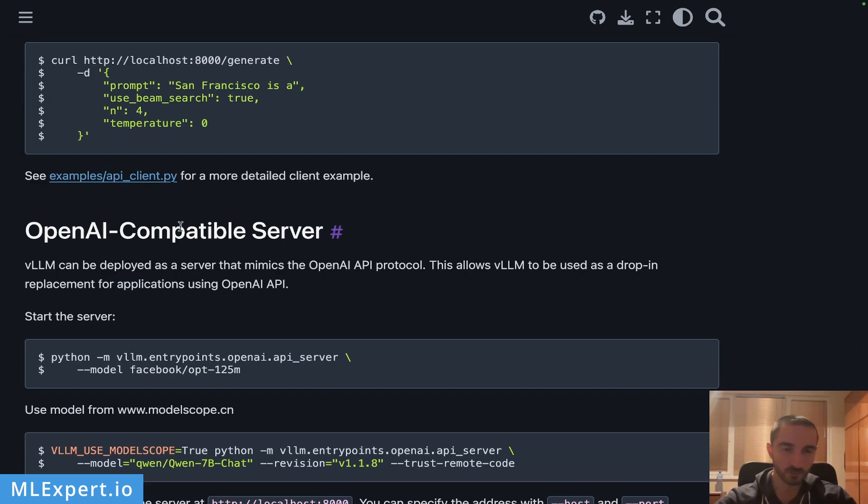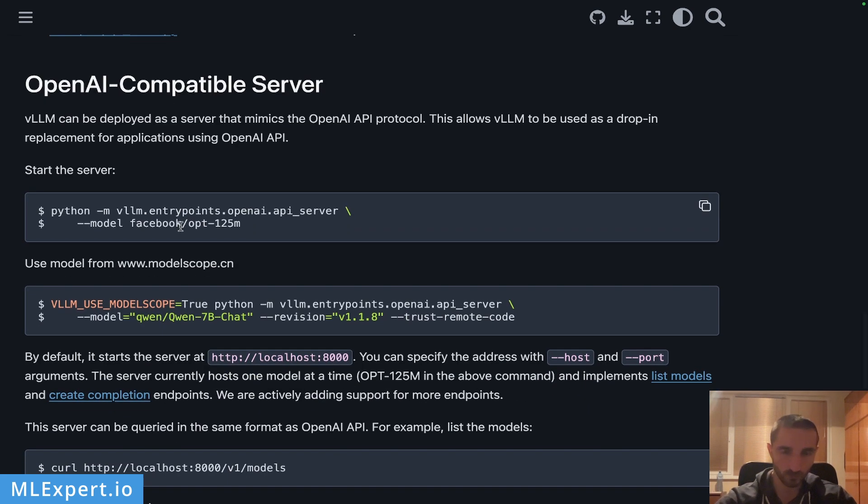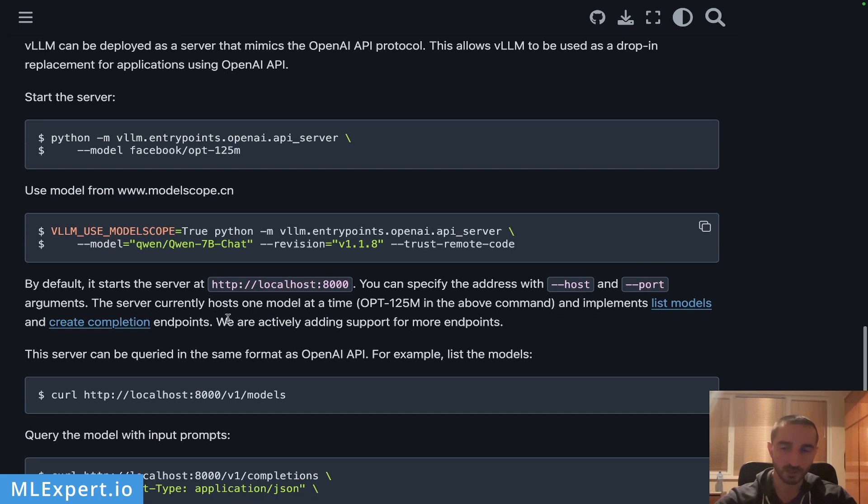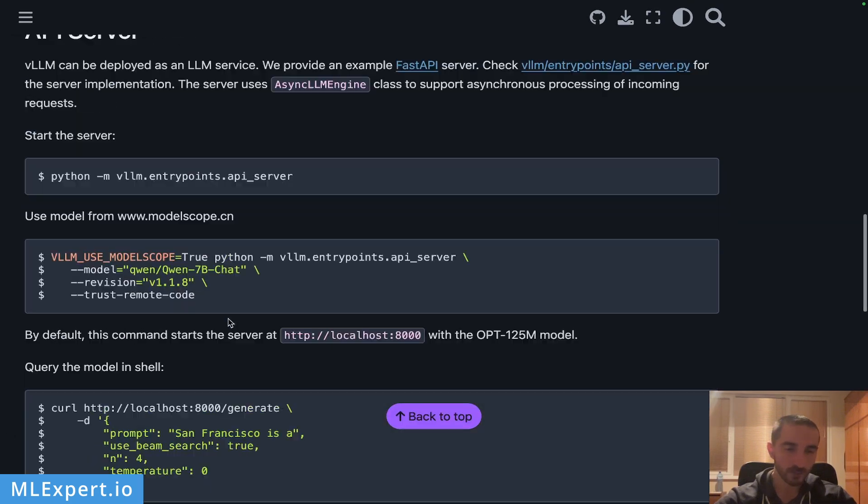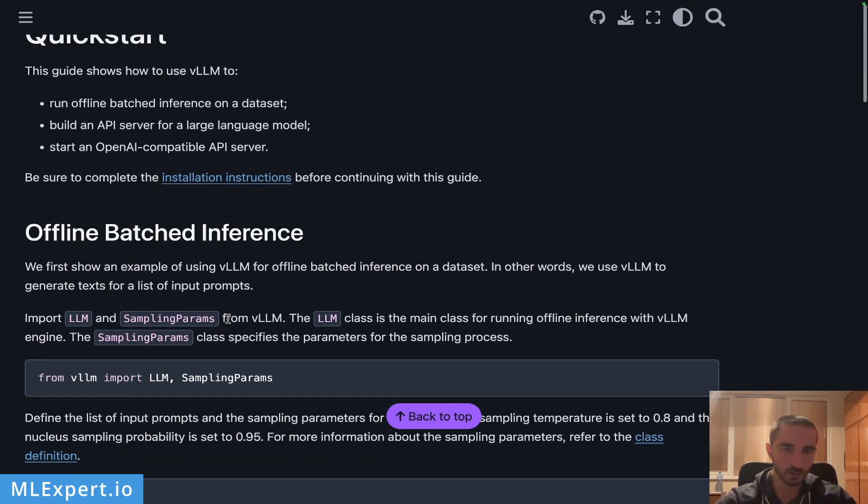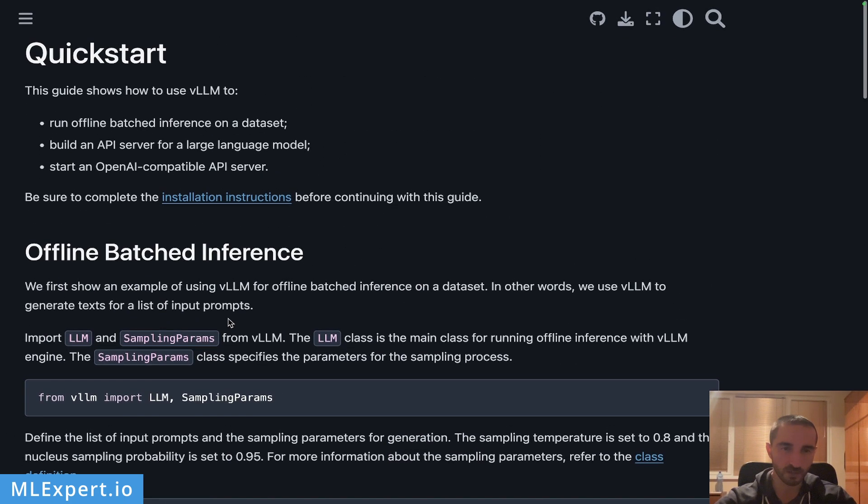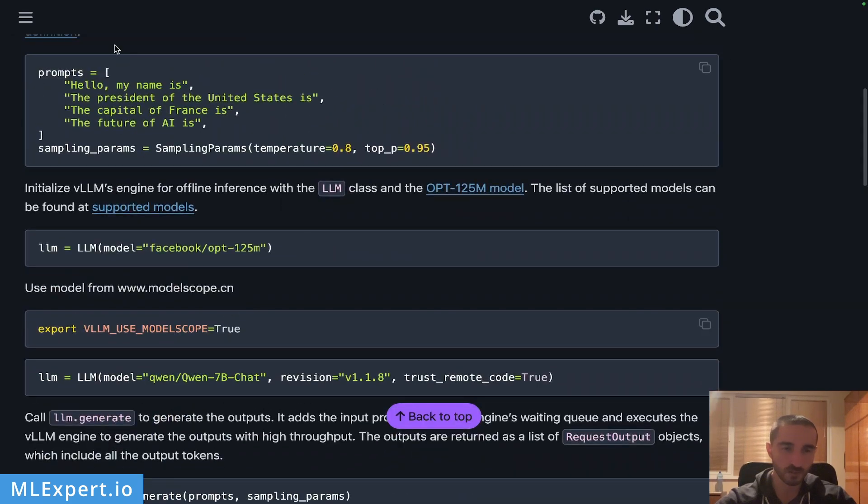Another very important thing for vLLM is that you can actually create an OpenAI compatible server. So you might replace your OpenAI calls directly to some of the open source models that are supported by this library. Another important thing is that they have a list of supported models.